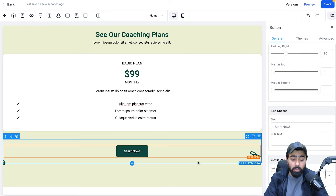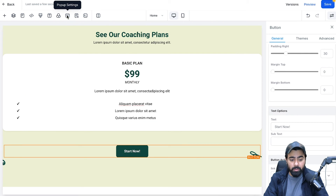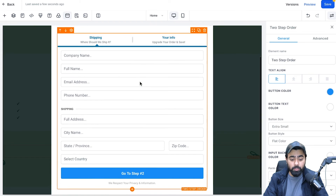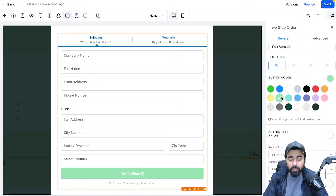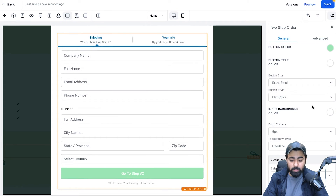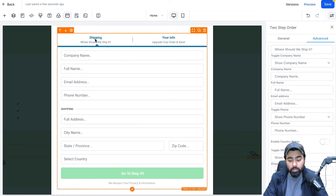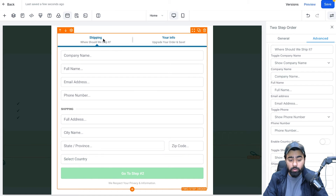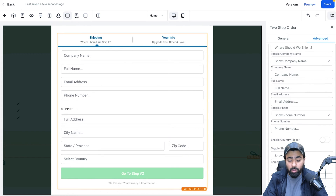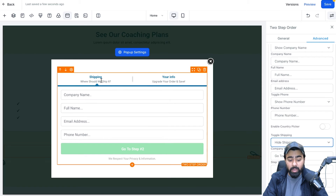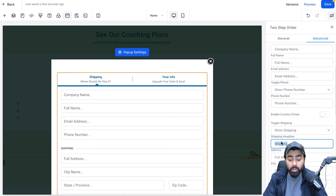When a visitor clicks the Start Now button, a pop-up appears — this template already has that functionality. Go to the pop-up settings icon and you'll see it already has a two-step order form. On the right, you can customize buttons, sizing, and styling. Moving to Advanced settings: it shows a Shipping section, which we don't need for a life coaching service. To hide it, toggle Shipping off and the shipping fields disappear. We'll only ask for company name, contact name, and contact information.